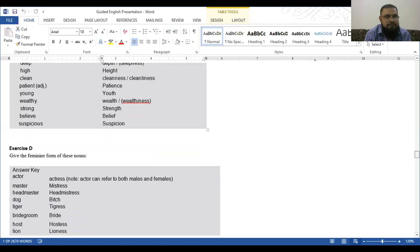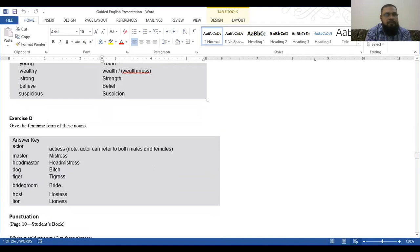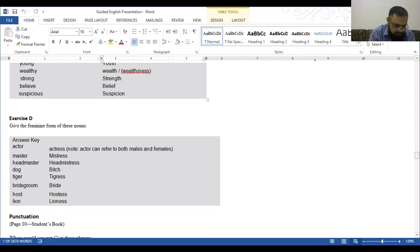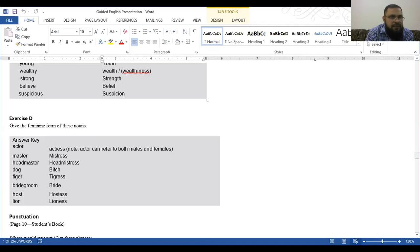Give the feminine form of these nouns. These are written: actor, master, headmaster, dog, tiger, bridegroom, host, lion. So they are written against. The feminine forms are written.